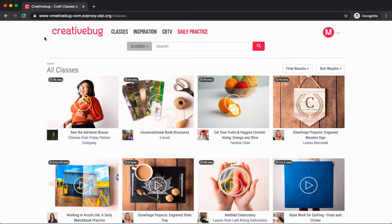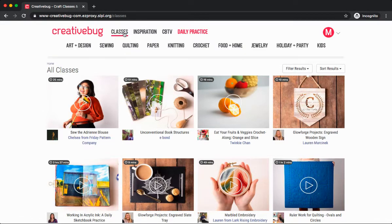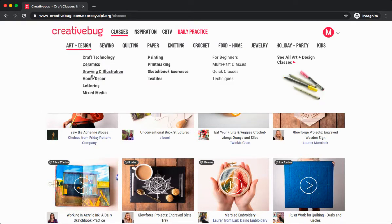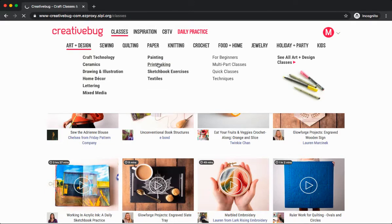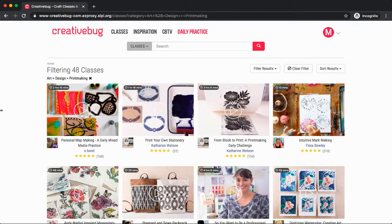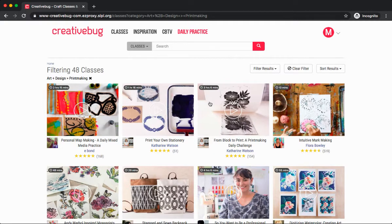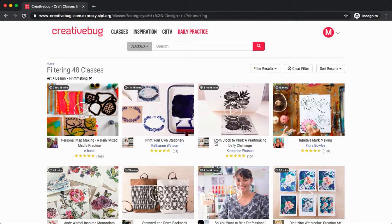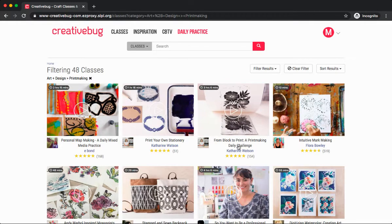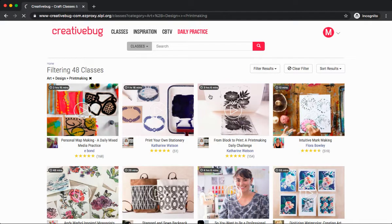Let's explore a video tutorial. Today, I'm looking for a printmaking project. To find this, I'm going to select classes, art and design, and printmaking. In the upper left-hand corner on all the tutorials, you'll notice a time. This is the length of time for the video tutorials for this particular class. Today, I'm going to select from block to print, a printmaking daily challenge, and I notice it's three hours and six minutes long. I'm going to click on this class.